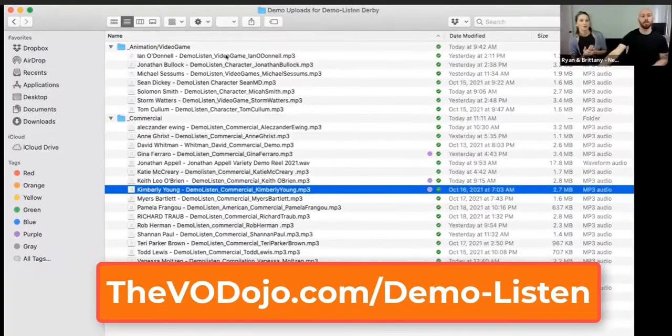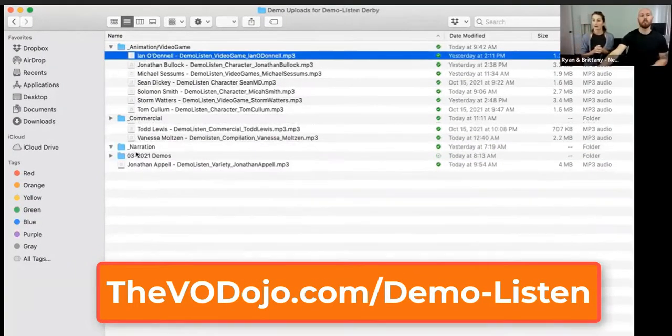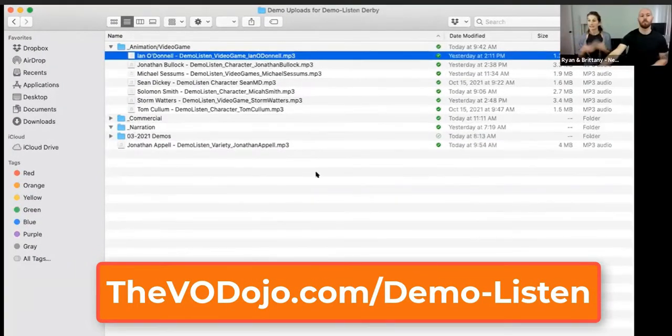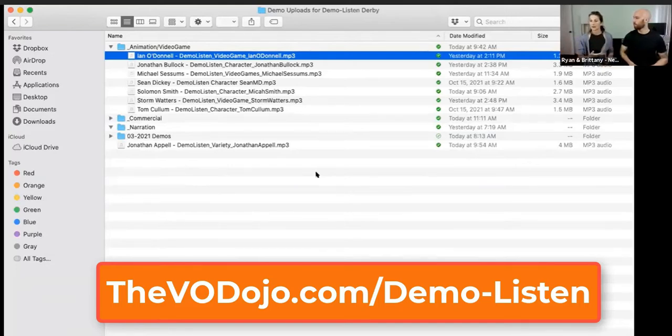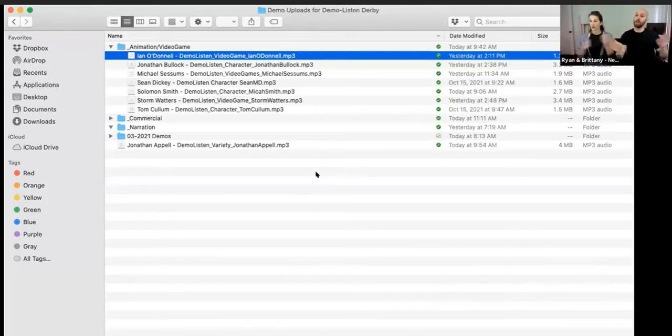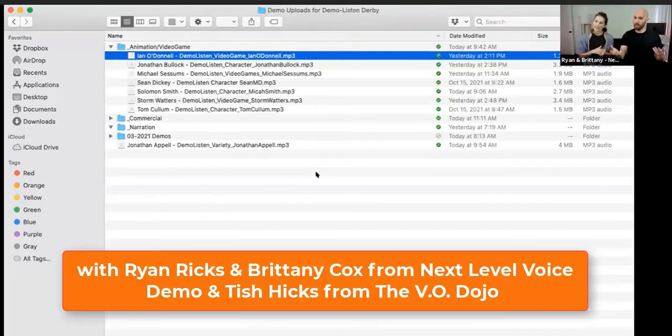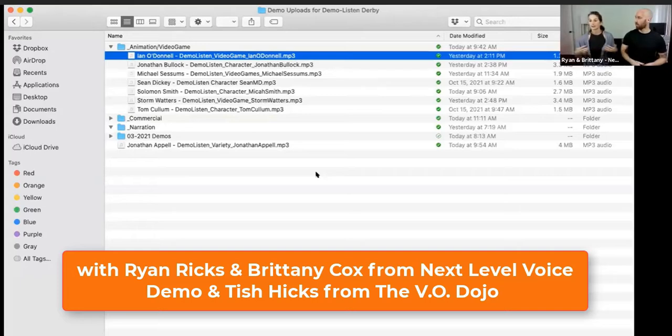When it comes to animation and video game, they're typically separate demos because we're listening for different things. For animation, we're looking for these kind of broad strokes, general starting places. Just like we've been talking about - who is this demo serving, who is this demo for?